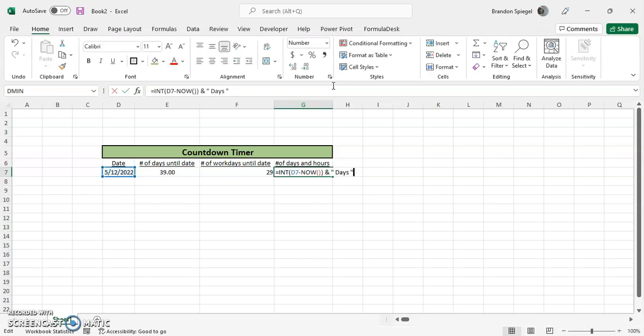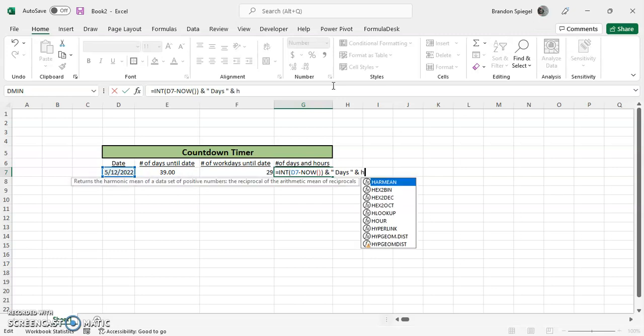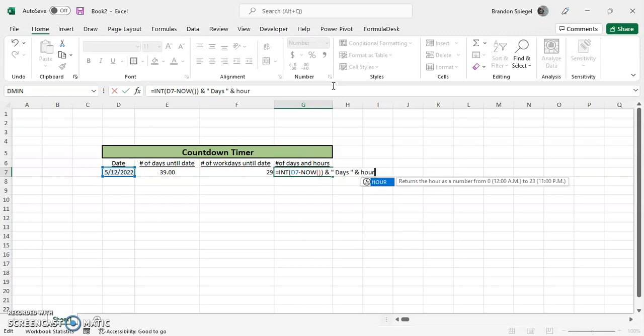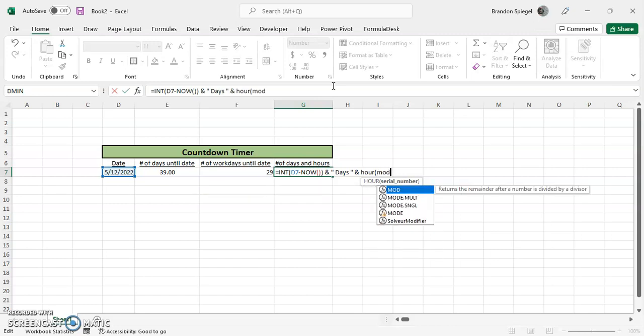Now we just want to determine the number of hours. Let's use the ampersand again to separate the days text from the next formula. We're going to use the HOUR function, where for the hour, we want the remainder of the date minus now. So MOD, where basically the MOD just returns the remainder. As you can see right here, it returns the remainder after a number is divided by a divisor.